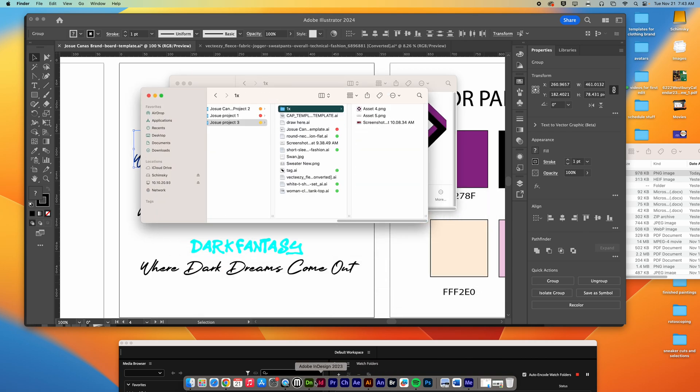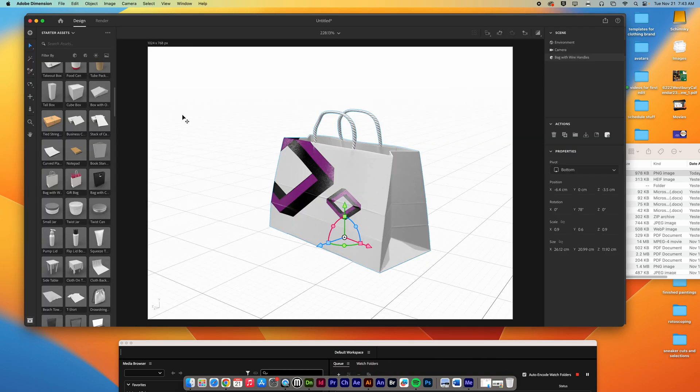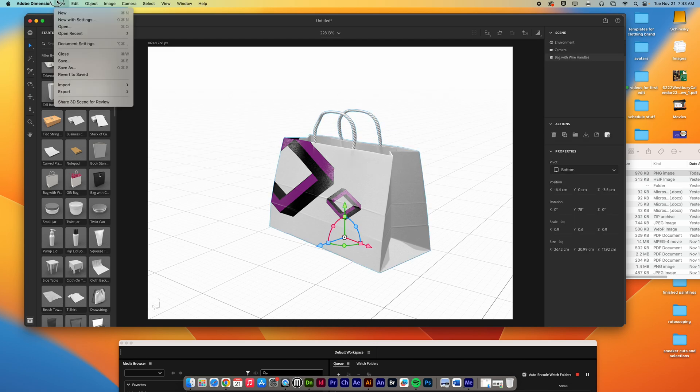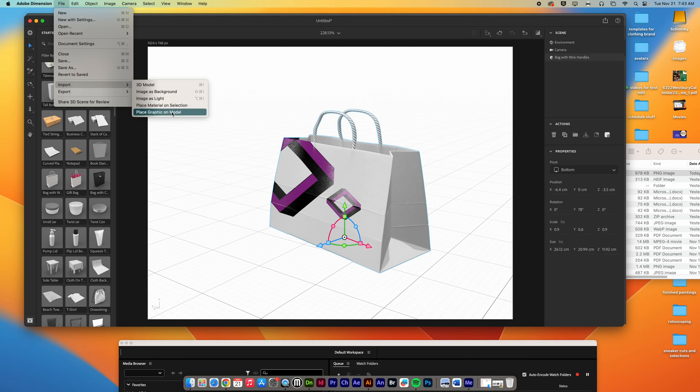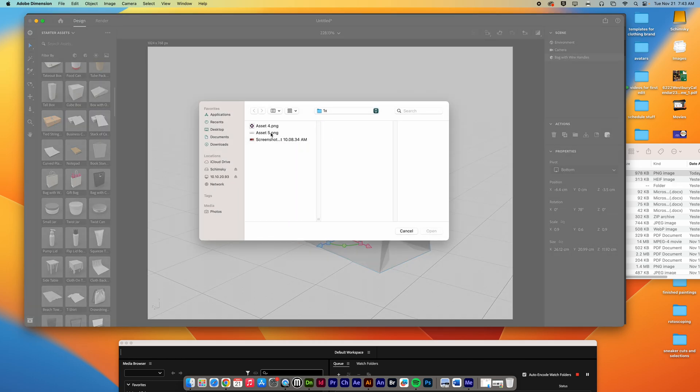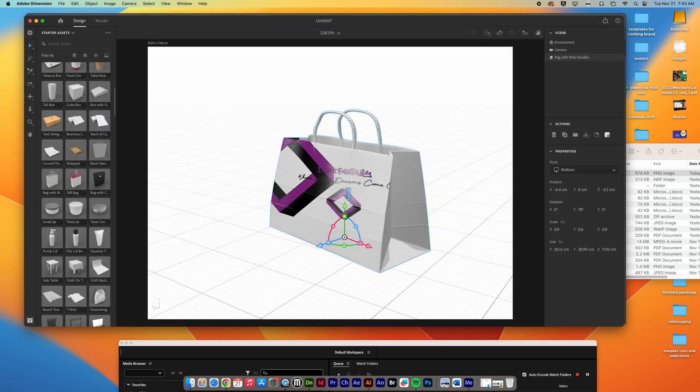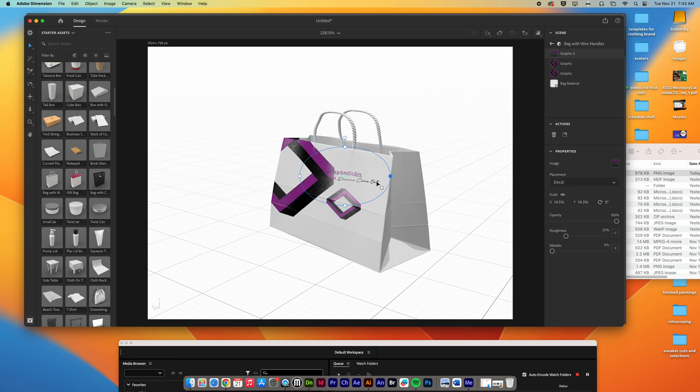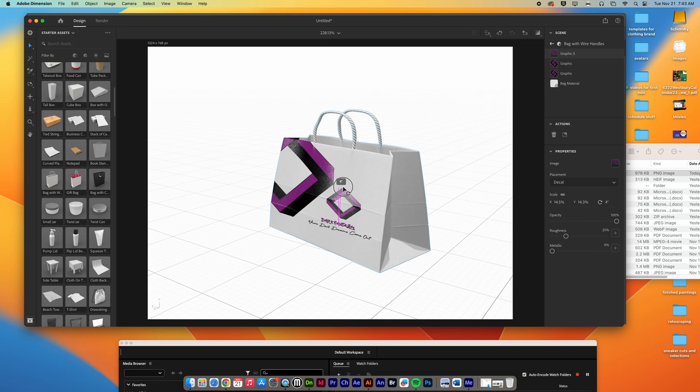So when I go back to Adobe Dimension now, I can do the exact same thing. I'm just going to click on the bag for a moment. I'm going to go to File, Import, Graphic onto the model. We're going to find this one, hit Open, and it's going to drop that on there. And again, same thing. I can hold Shift and make it smaller and pull it down and rotate it and all that good stuff.